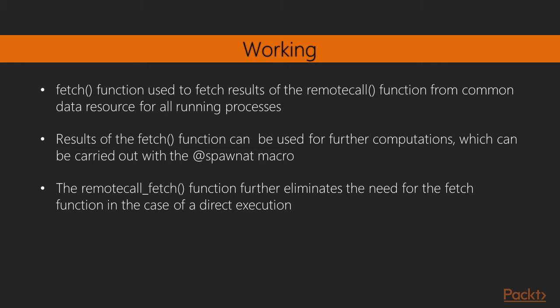The results of the fetch function can also be used for further computations, which can be carried out with the @spawnat macro, along with the results of fetch. This will assign a process for the computation.